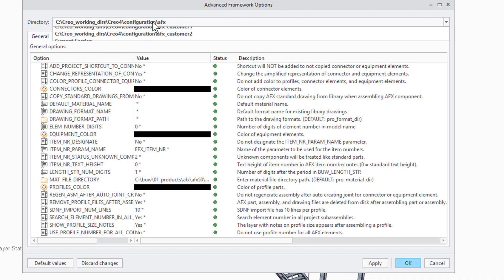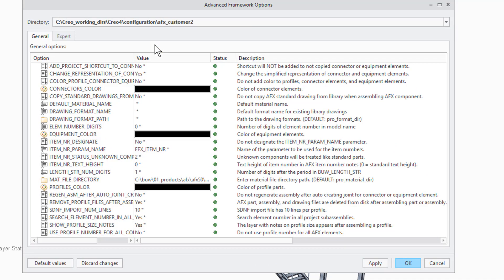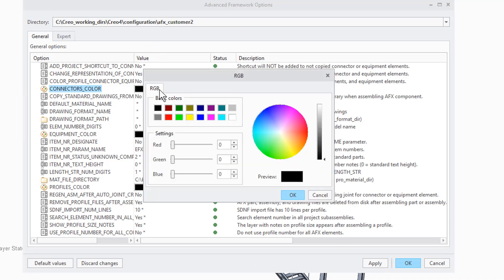In our example you can choose between different configurations. For instance you can use a specific color scheme for one customer or project.